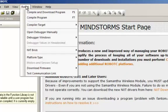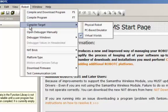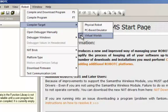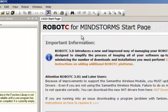The next thing we have to do is determine what the compiler target is. We can either target a physical robot, or in this case, we're going to be using the virtual world. So we're going to select the virtual worlds.